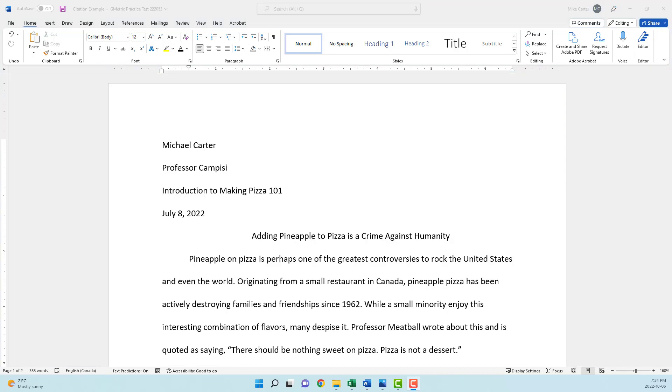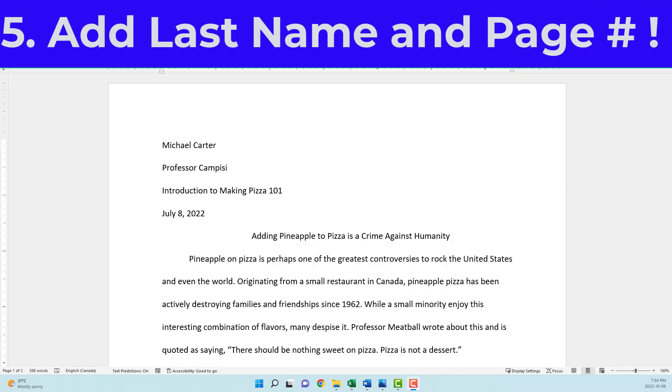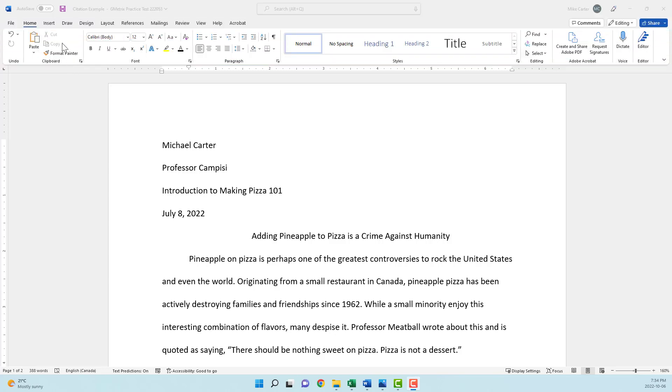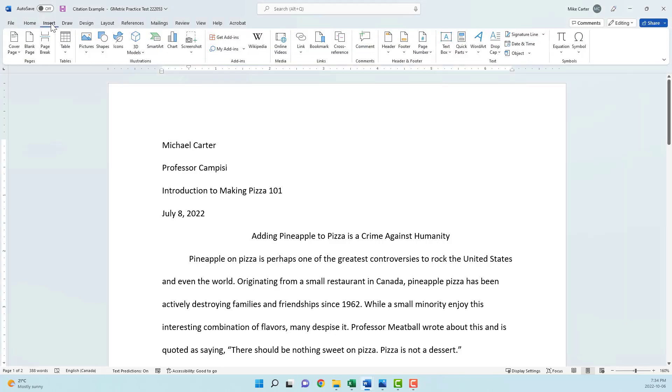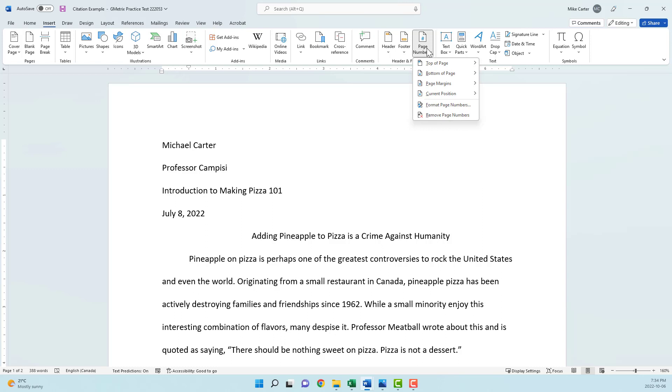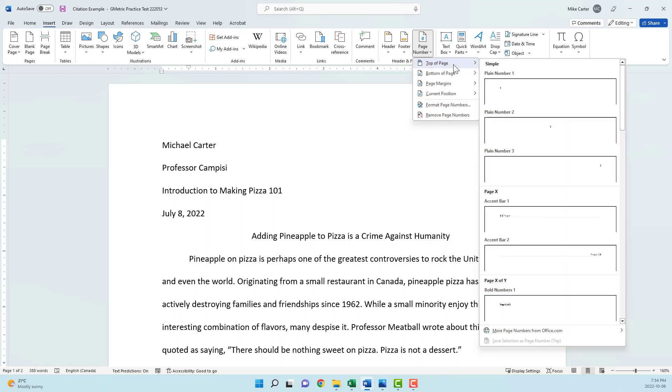The last thing that we need to do is to add a page number, but one that comes after our last name. So to do that we're going to click Insert, and then we're going to go to the page number drop arrow, we're going to choose top of the page, and we want a style that has the page number to the right of the top of the page.